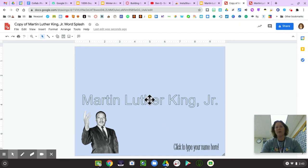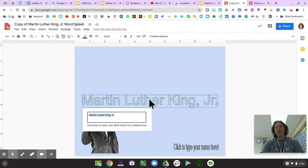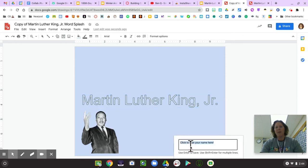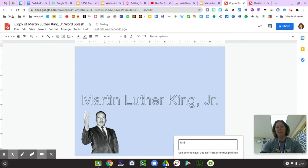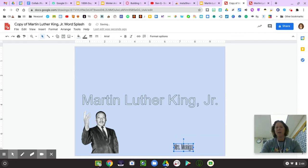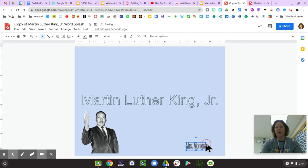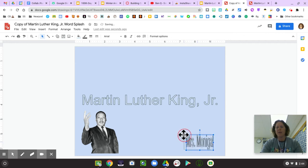The first thing you might want to do is double-click on the title, and maybe you want to have a slightly different title. Or you can double-click on where it says 'click to type your name here.' I'm going to type Mrs. Monagle, press enter, and now it's changed. I can resize it however I would like. You definitely want to have your name on there.